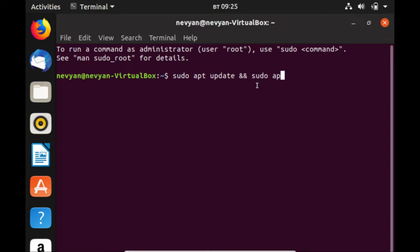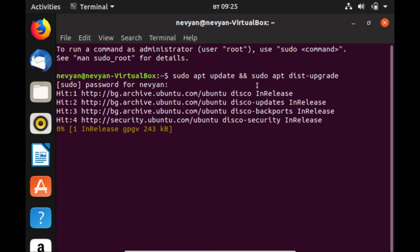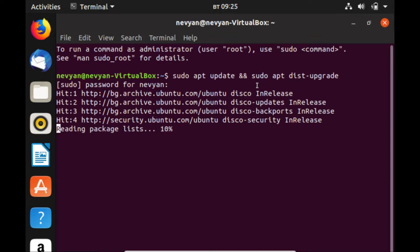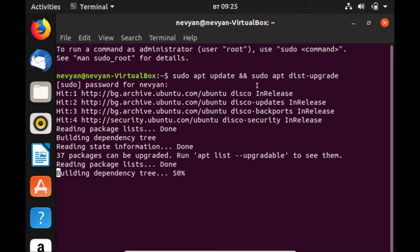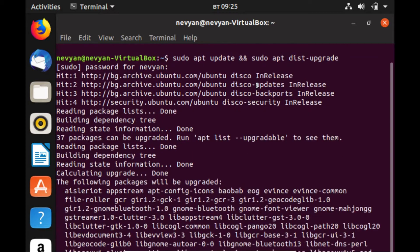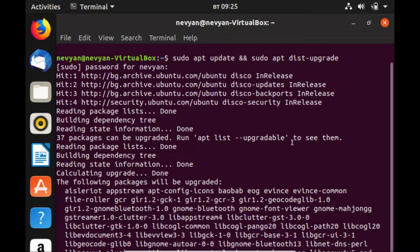sudo apt dist-upgrade. This will install all the needed security patches and libraries which are currently released in the repositories. So if there is something new, we'll be notified. We see there are 37 packages which we can upgrade, and we'll just run this process.